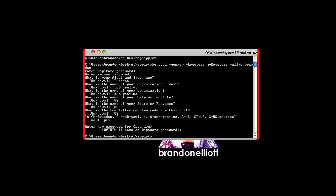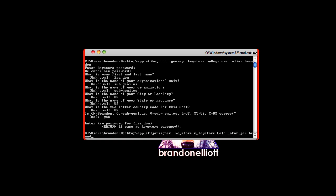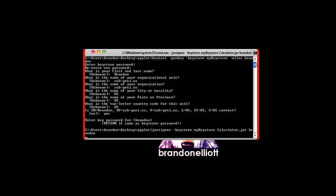So what we need to type now is jarsigner hyphen keystore. Now you want to type the name of your keystore. So mykeystore. Now you need to type the file name of the jar that you want to sign. So mine is called calculator dot jar. And now you have to put in your alias that you created for the keystore. Now enter your password.